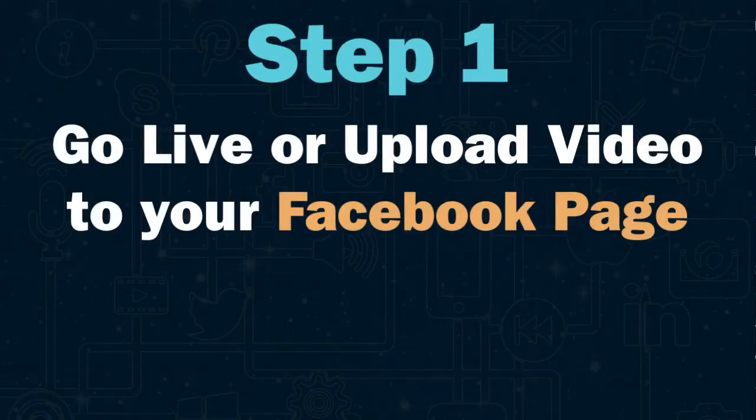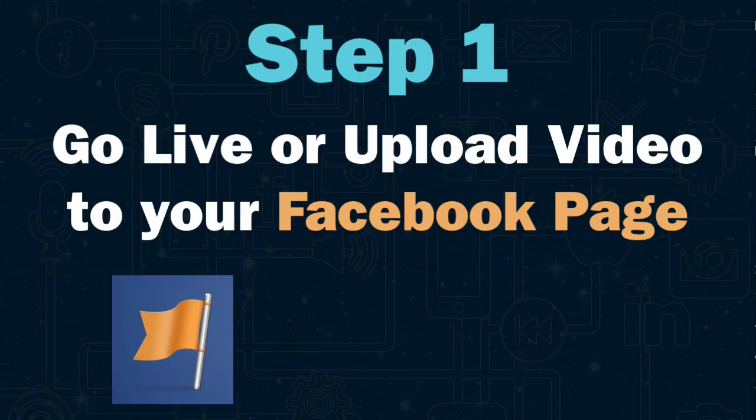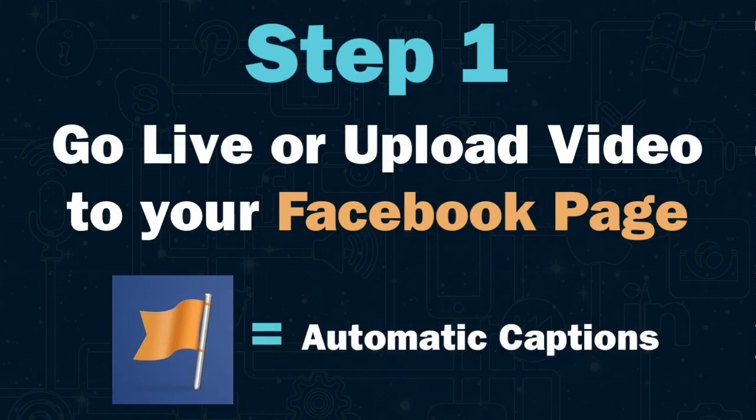Step one, go live or upload a video to your Facebook page. This is really important because Facebook will automatically generate the captions for your video on your page. You won't do that for groups or personal profiles.